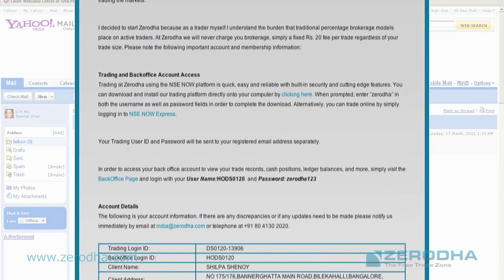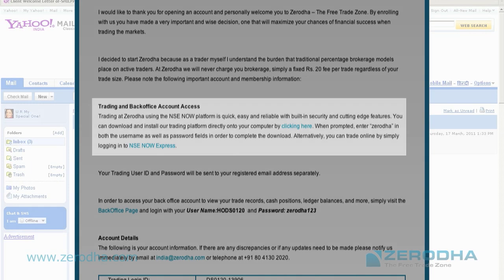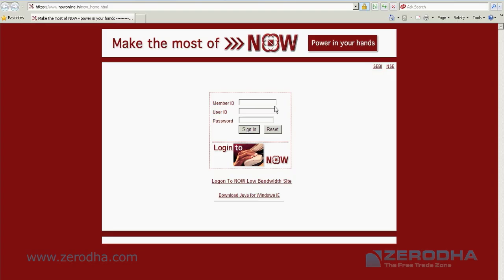Now we will look at your now online login. As you click on the link, which is the now express link which you see in your email, or you could log in through our website. Once you click on that link, you are taken to the now online web portal.